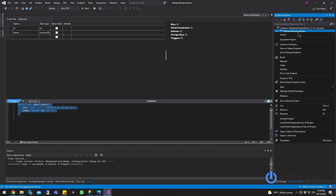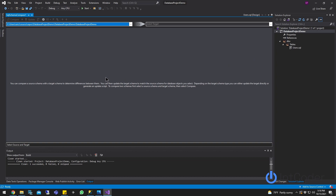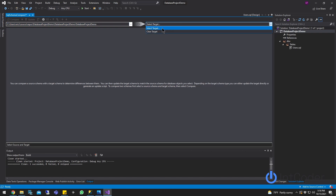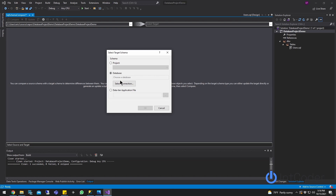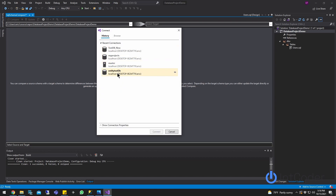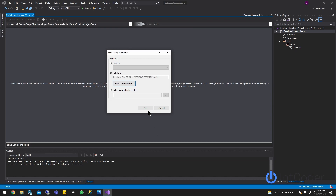Go ahead and right-click your project and click Schema Compare. Now schema compare is created. The first thing you're going to do is click the drop-down on the right side that says Select Target and click Select Target. Here you're going to select your database connection — in my example it's going to be localhost, test_DB_new, which I previously selected. Go ahead and click Connect, then click OK.